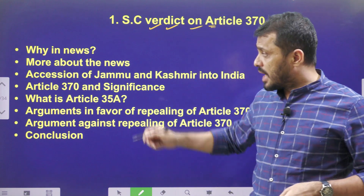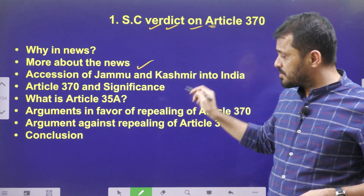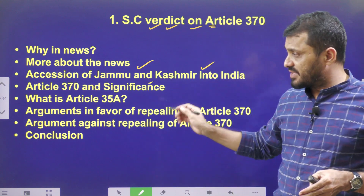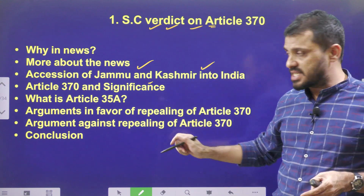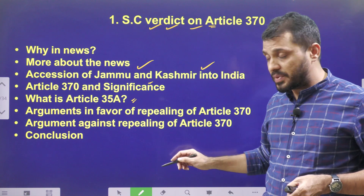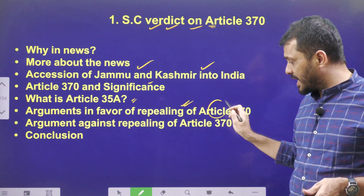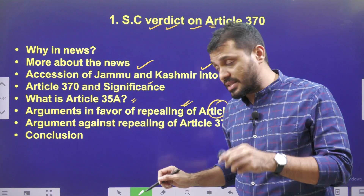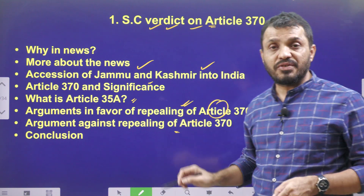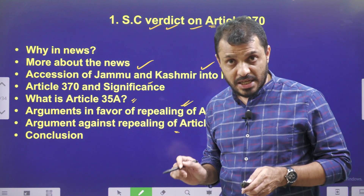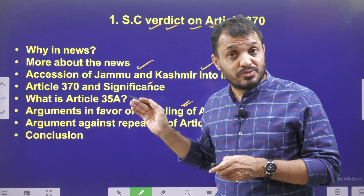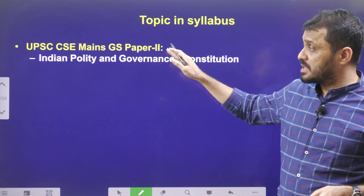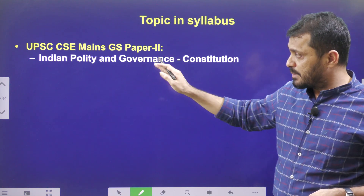We will also discuss how Jammu & Kashmir integrated into India, the significance of Article 370, what Article 35A is, arguments in favor of repealing Article 370, arguments criticizing the repeal, and finally the conclusion. This video is relevant to UPSC Mains GS Paper 2 — Indian Polity and Governance.